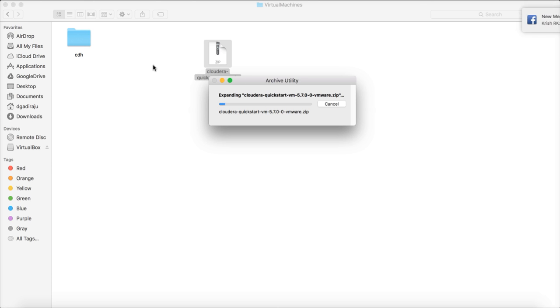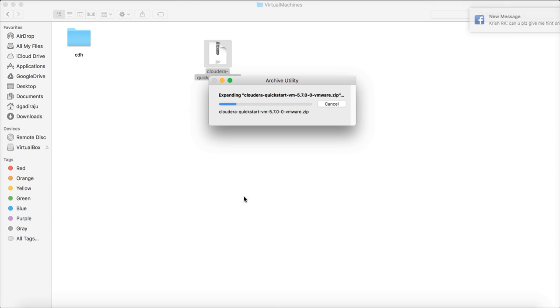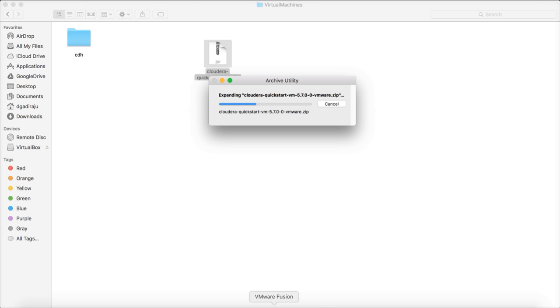It will take some time to unzip this one. Once it is unzipped, you will see a directory here. And then we can open it using the virtualization software such as VMware Fusion on Mac. Before starting it, we need to take certain steps like increasing the memory. And we will see those steps once it is unzipped.